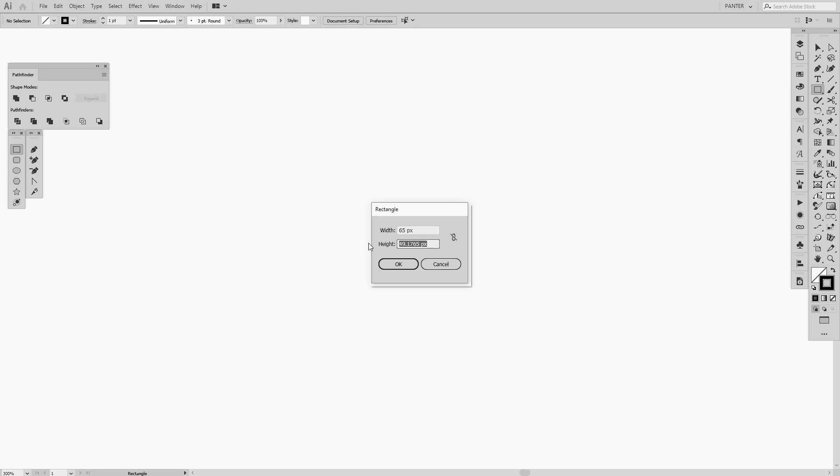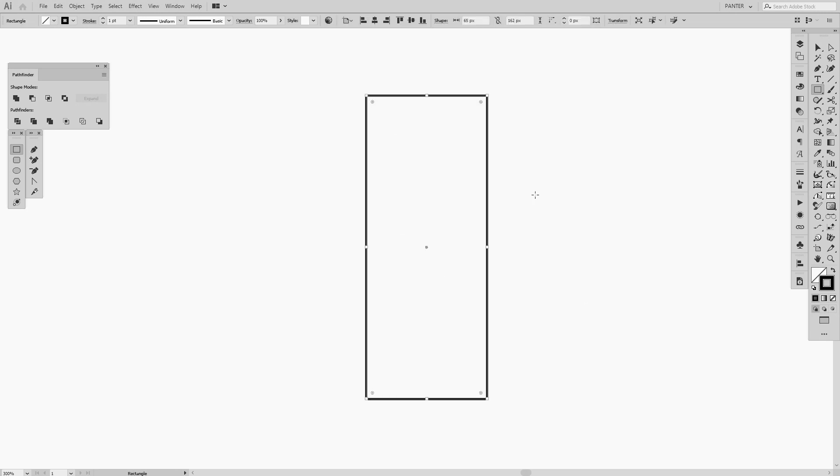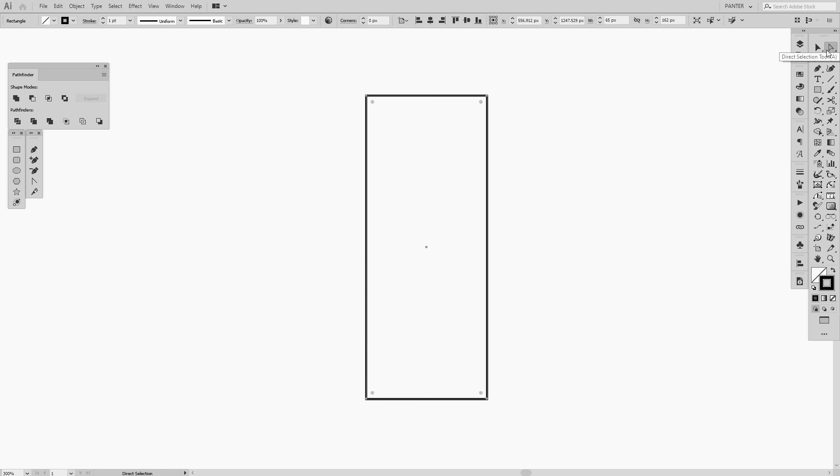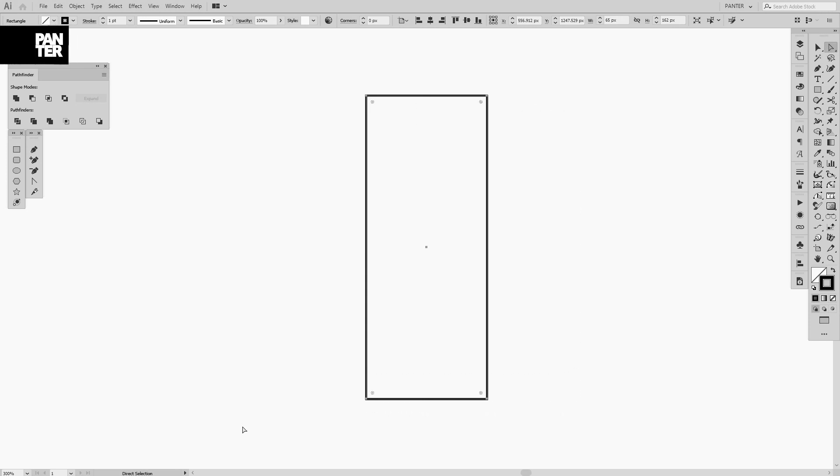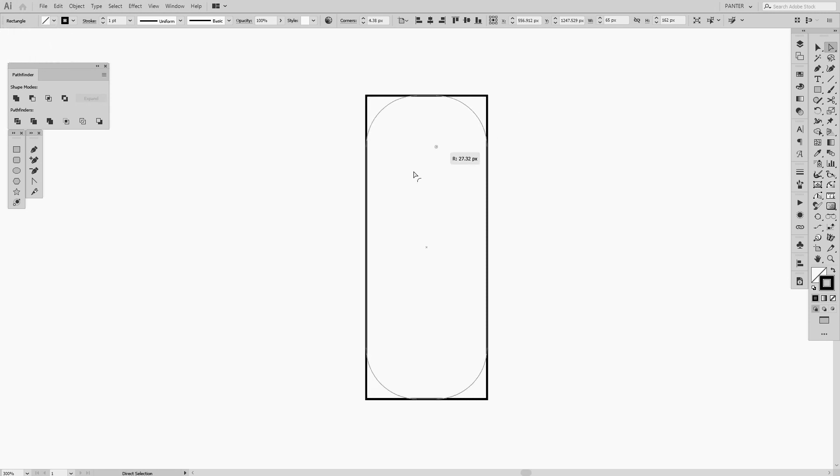From here we're going to select the A letter, or you can go to the menu and select the Direct Selection Tool. Select the whole box and here you can see these little dots. If you press one of these dots and pull it, you're going to make the edges curvy. We need to make it 100% curvy so it's going to be like this.